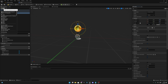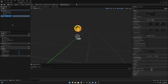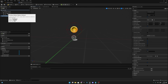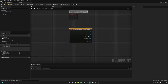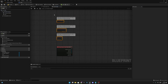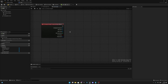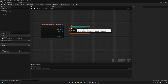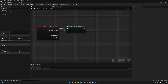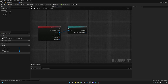Click Add and add a Rotating Movement component — check that the rotation rate is 180, which is fine. We can adjust it later. Now click the overlap collision, scroll down, and on On Component Begin Overlap click it to add it to the event graph. From Other Actor, cast to Third Person Character.